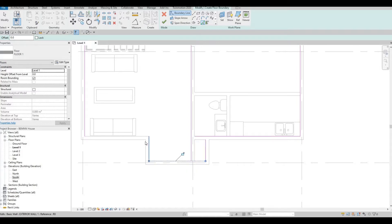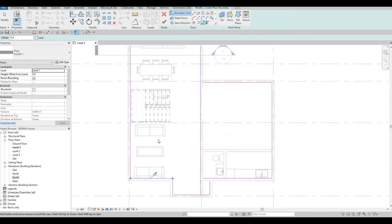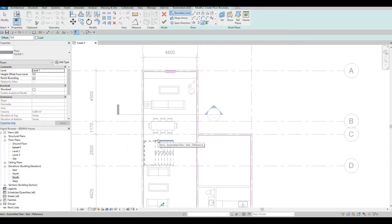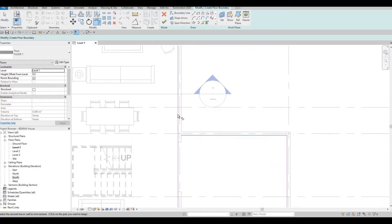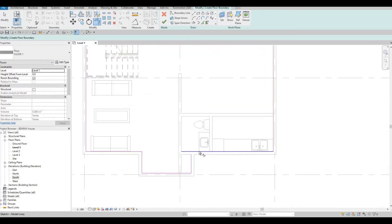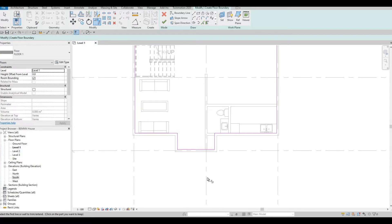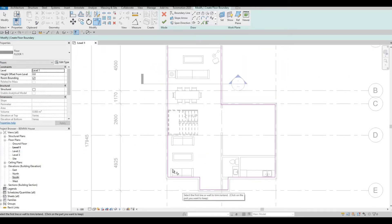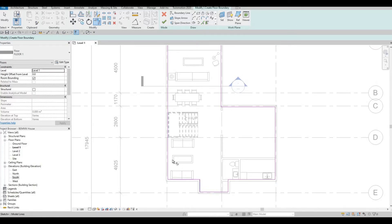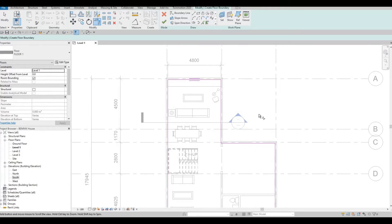In North America, walls consist of wood framing and those kinds of materials. In some parts of Europe or tropical countries, walls are most of the time solid concrete. So here, just to be safe so that once we go into Twinmotion everything is not flickering and nothing is overlapping, we're just going to put everything like that.